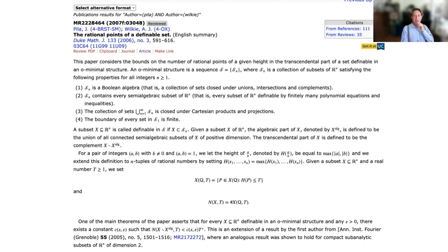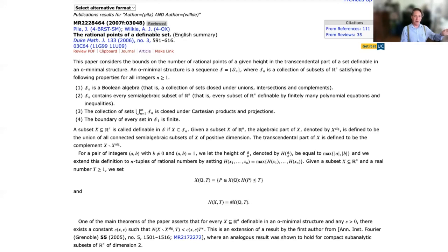I'd like to point out two very striking new works in this line of research since what I talked about 11 years ago: one having to do with the André-Oort conjecture, another with the counting theorem itself. Then I'd like to focus most of the rest of the discussion on how these ideas have been used in Hodge theory.